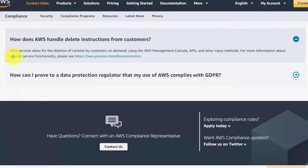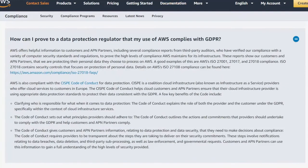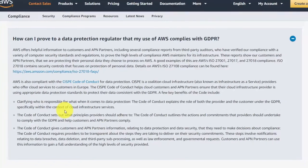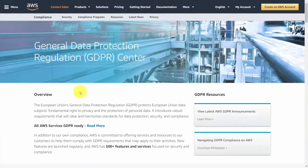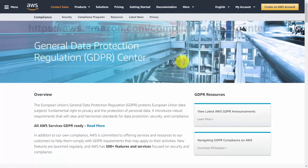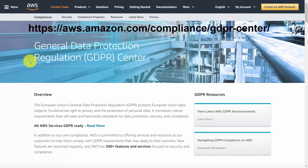As of the recording of this video, Amazon services are compliant with GDPR. Amazon has a system in place for you to delete content from the system. By complying with the CISPE and using Amazon SES, you will have the information available to prove your system is in compliance. Amazon's GDPR section is extensive and worth a read.